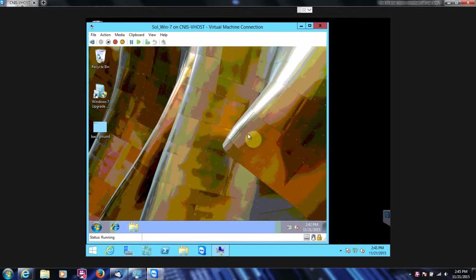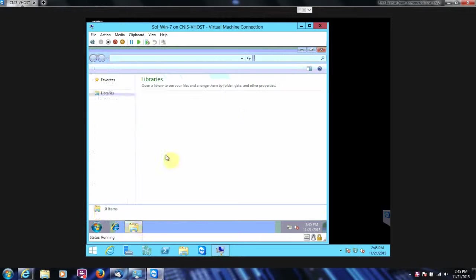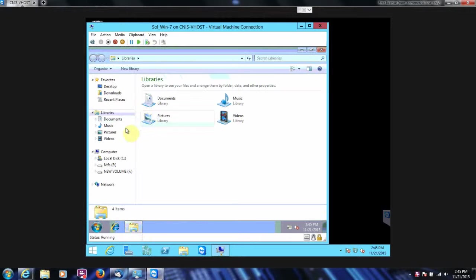So as you see, it doesn't change the background image and it doesn't change the files.